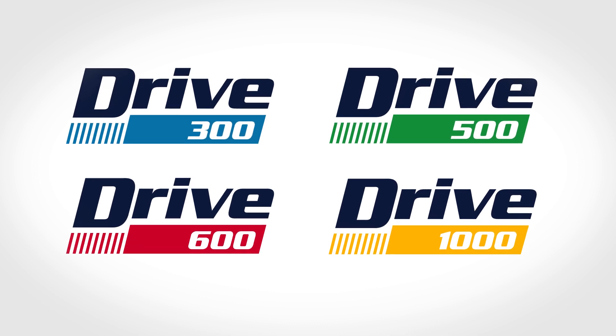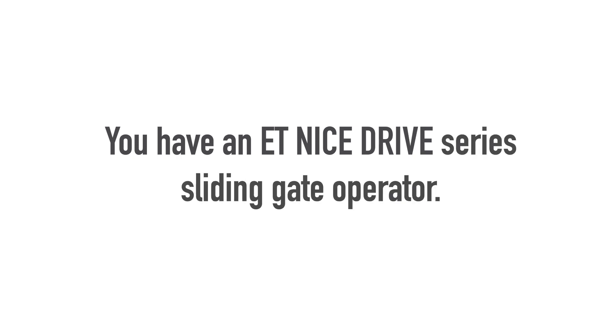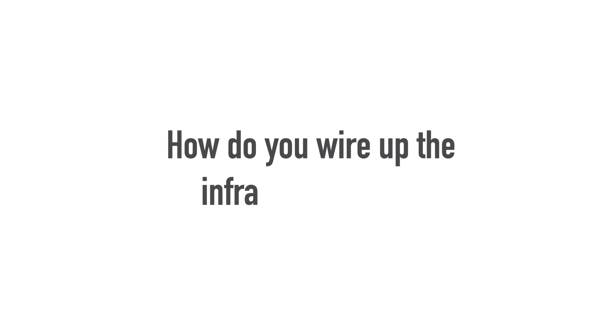You have an ET-Nice Drive Series sliding gate operator. How do you wire up the infrared beams?